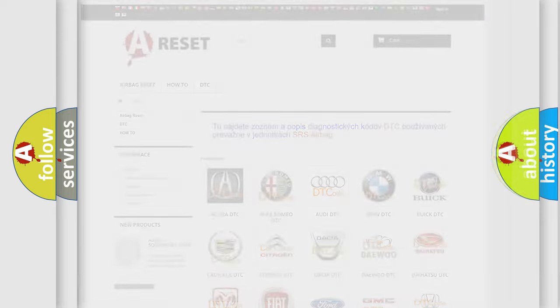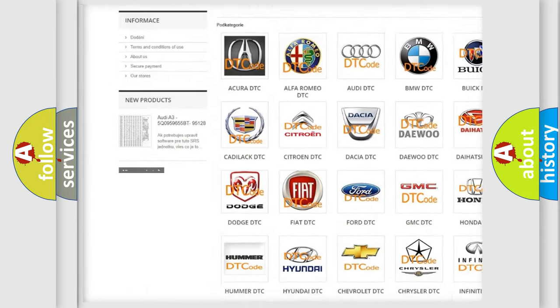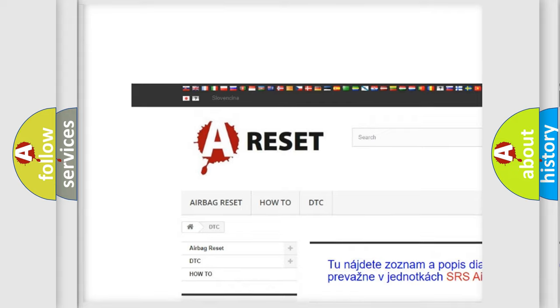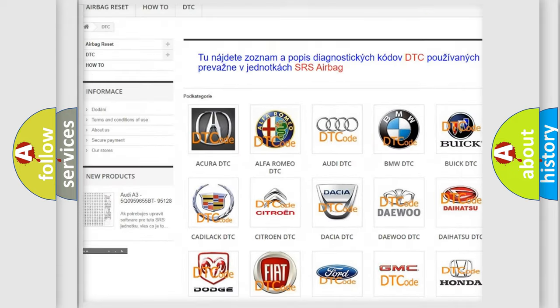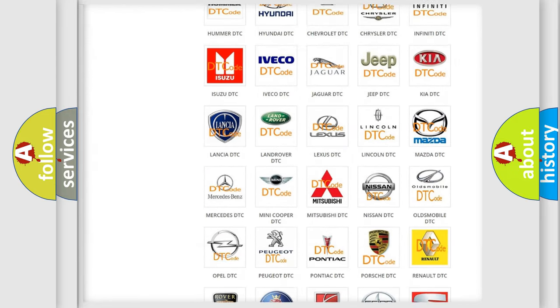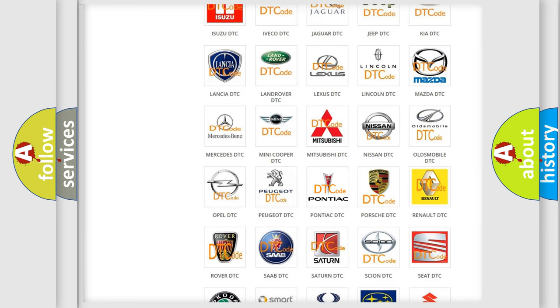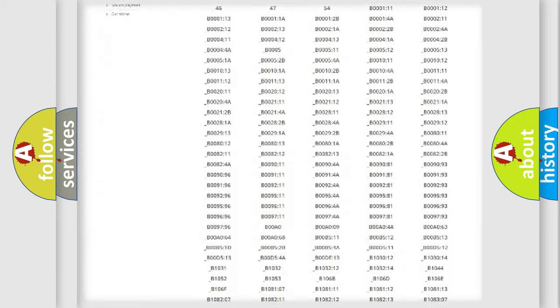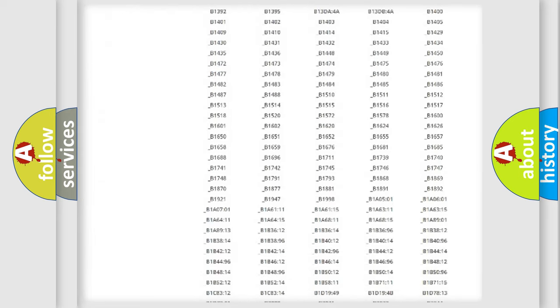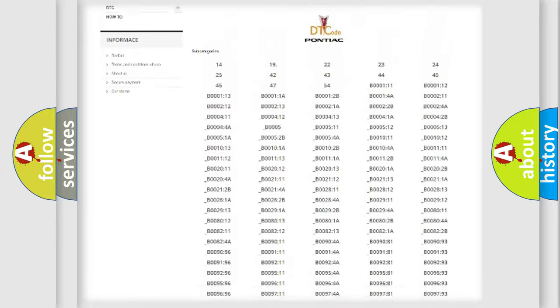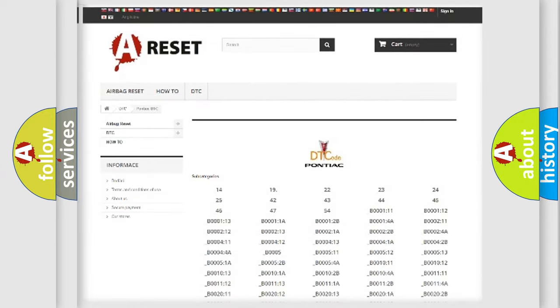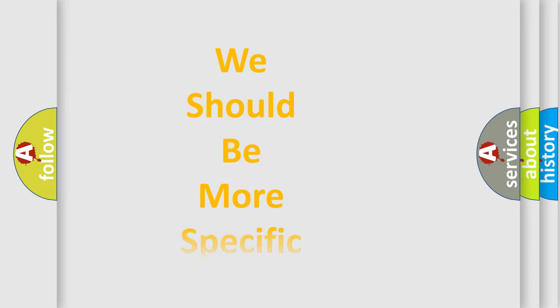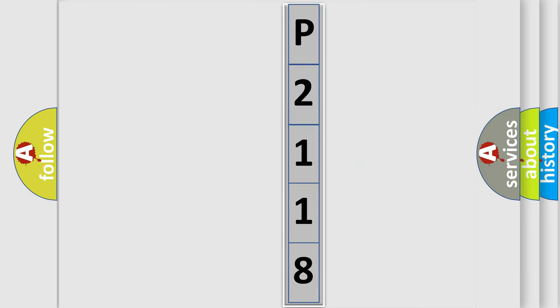Our website airbagreset.sk produces useful videos for you. You do not have to go through the OBD2 protocol anymore to know how to troubleshoot any car breakdown. You will find all the diagnostic codes that can be diagnosed in Pontiac vehicles, and many other useful things. The following demonstration will help you look into the world of software for car control units.